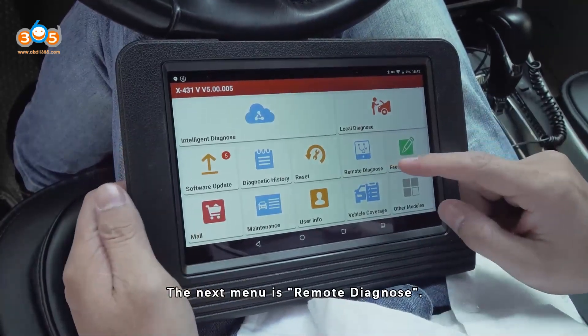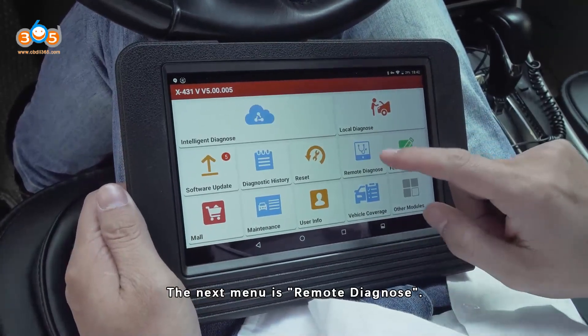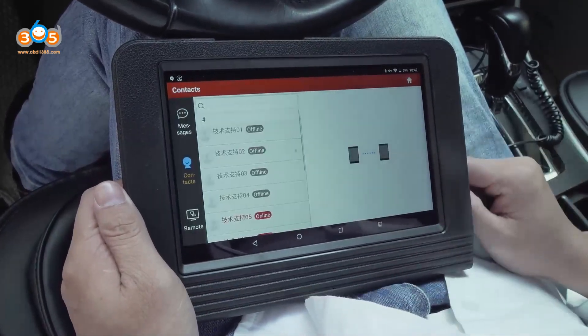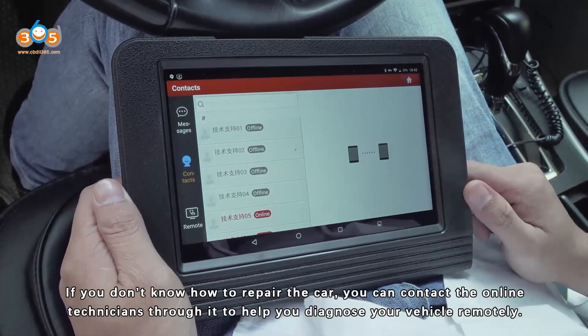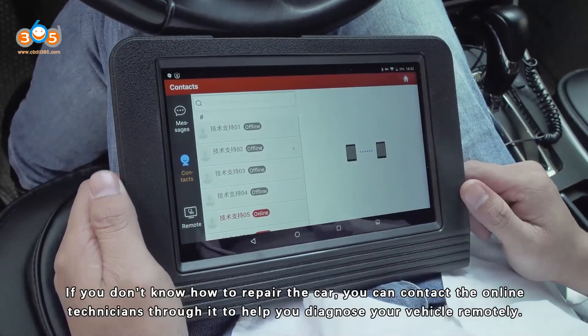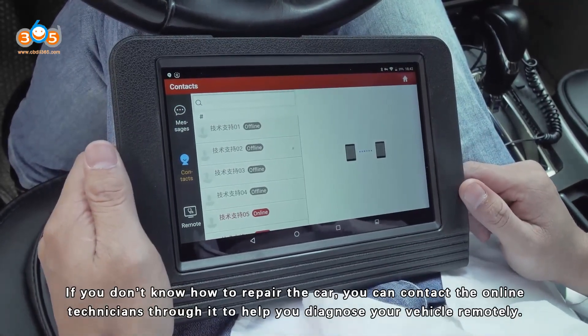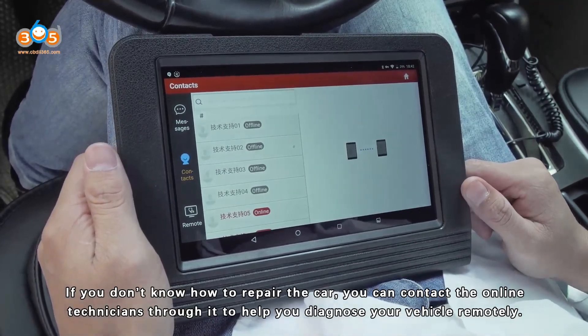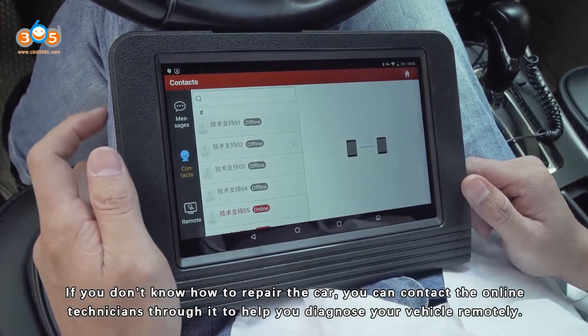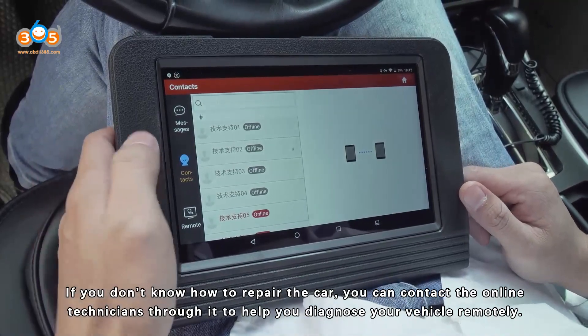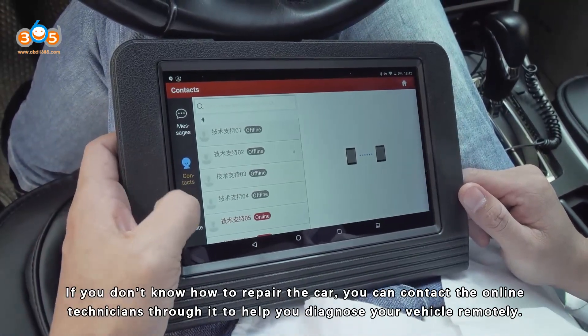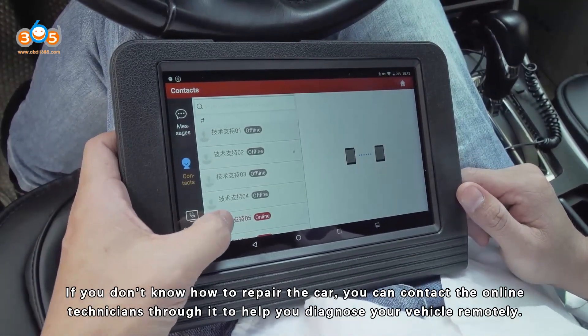The next menu is Remote Diagnose. If you don't know how to repair the car, you can contact online technicians through it to help you diagnose your vehicle remotely.